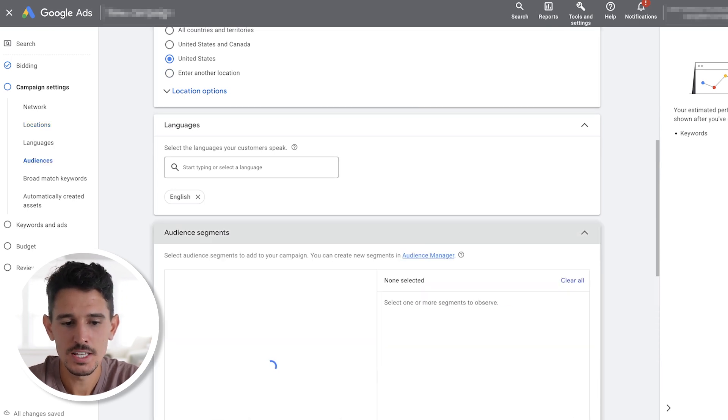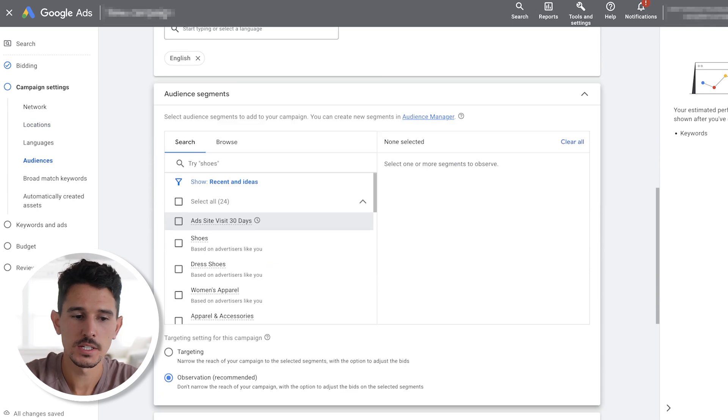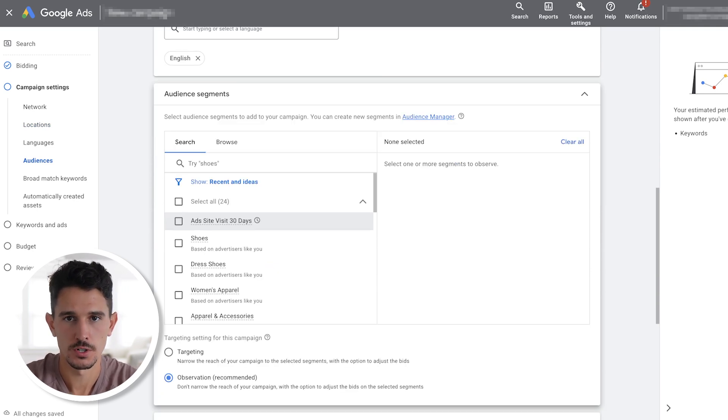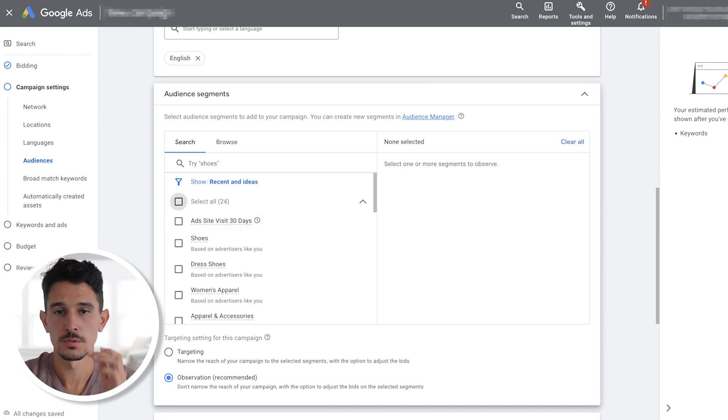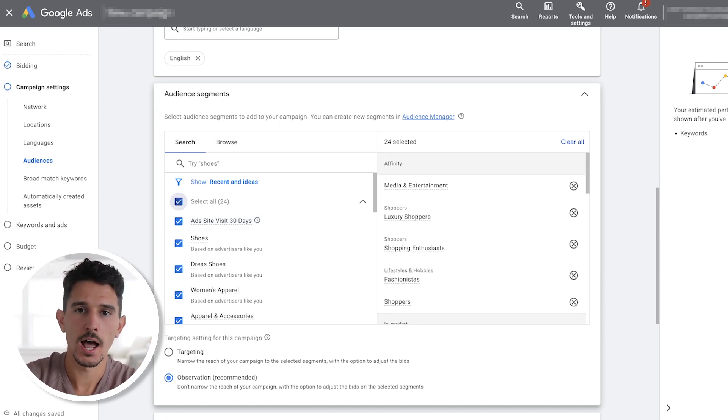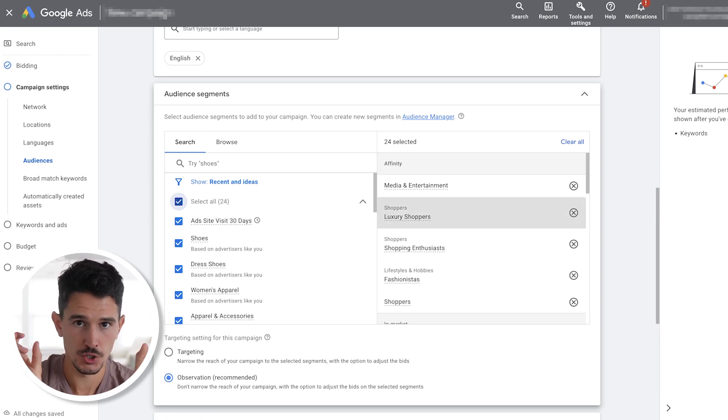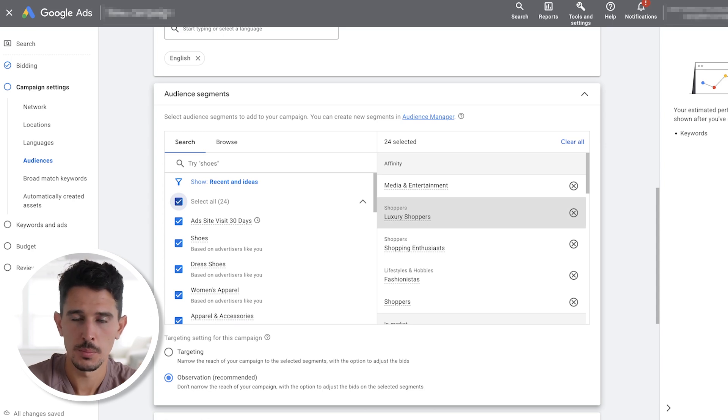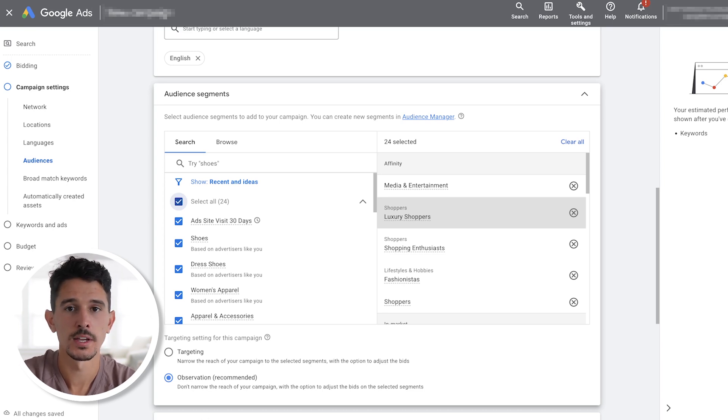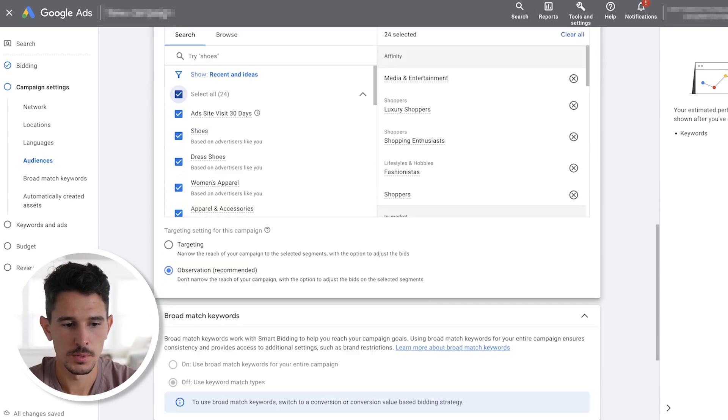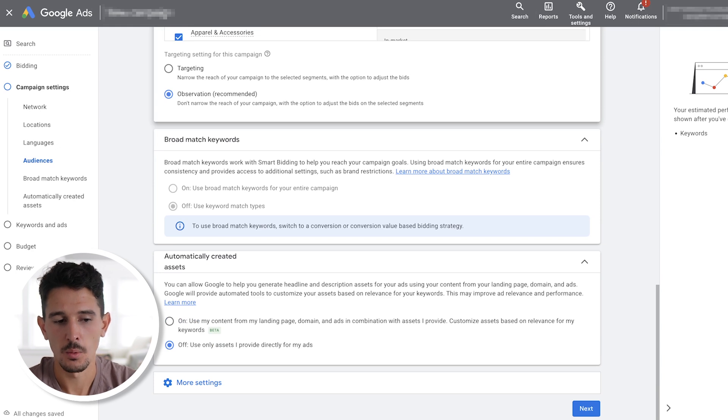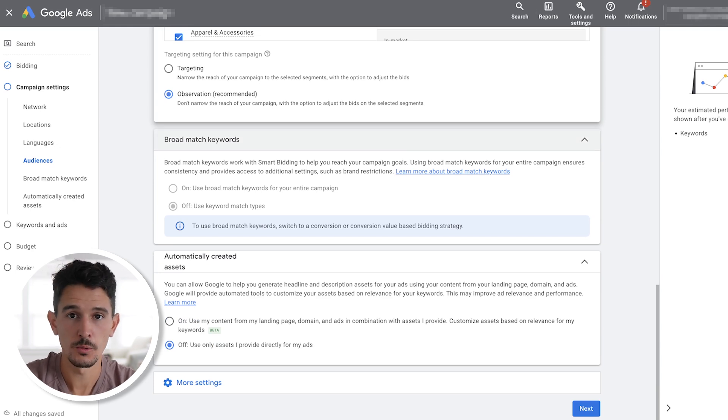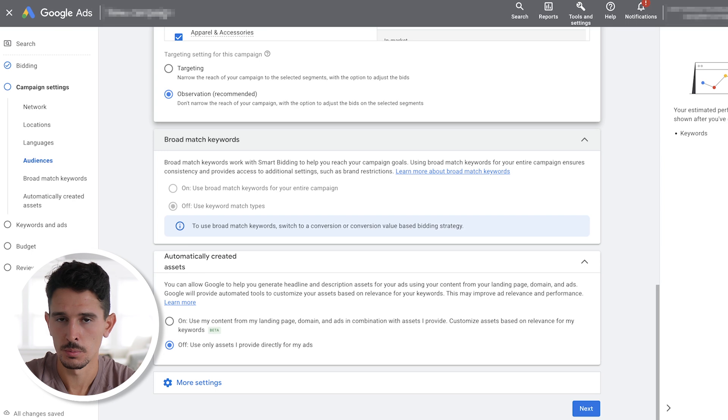For audience segments, these are just going to be observation audiences. Basically, you can just select a bunch of observation audiences. What this is going to do, it's going to show how your searches lie within audiences. If someone that is a luxury shopper converts on your brand name, one of these campaigns, you'll see that category luxury shopper got a conversion. It doesn't actually impact who you're targeting. It's just observing. After audience segments, really important. We do not want to select broad match keywords. These are brand keywords. This needs to be your actual brand spelling, your actual brand keywords, not some variation of your brand. We make sure this is always off.